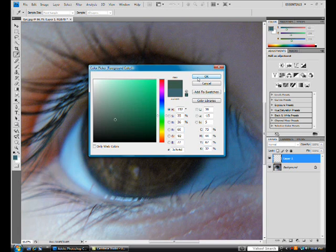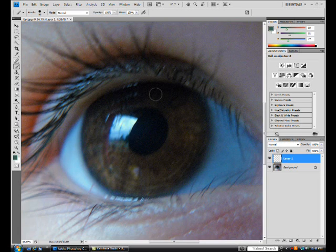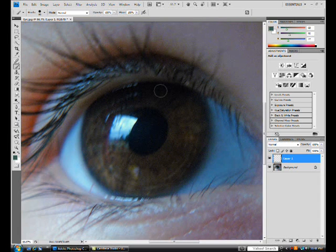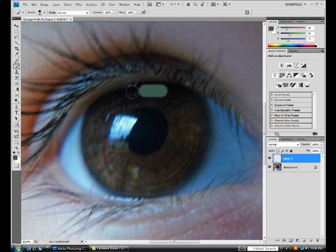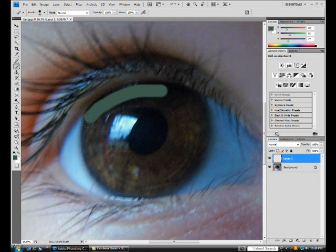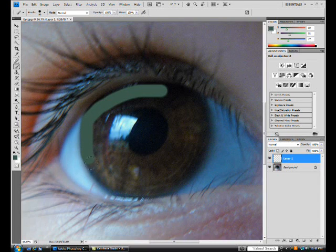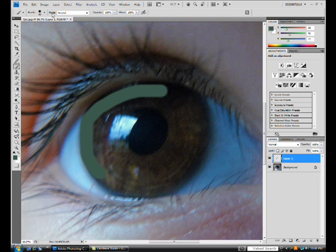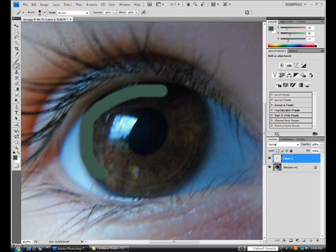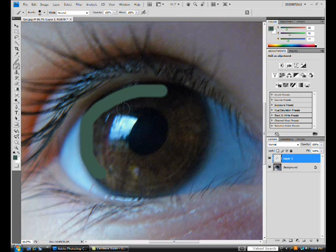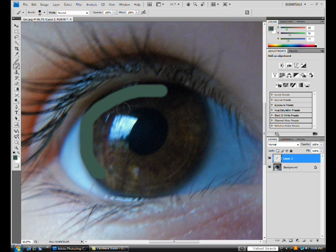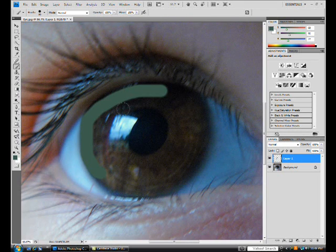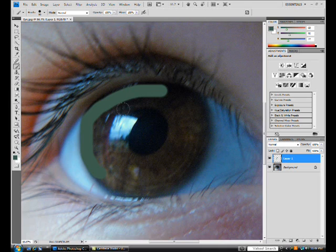So once you have your desired color, click OK and start by filling in the eye. Now for this brush tool, I should have told you this before, you can change the size of it by either using your bracket keys. Your bracket keys are not the parentheses key. They are to the right of the P key and underneath the backspace key.